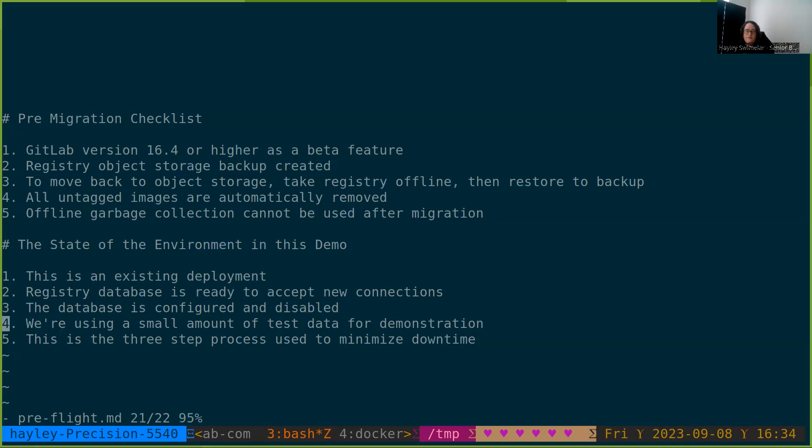We're also using a small amount of test data for this demonstration. Your import process will take longer than you see in this video. We're just using a small amount of data to walk through the steps without bloating the runtime of this video.